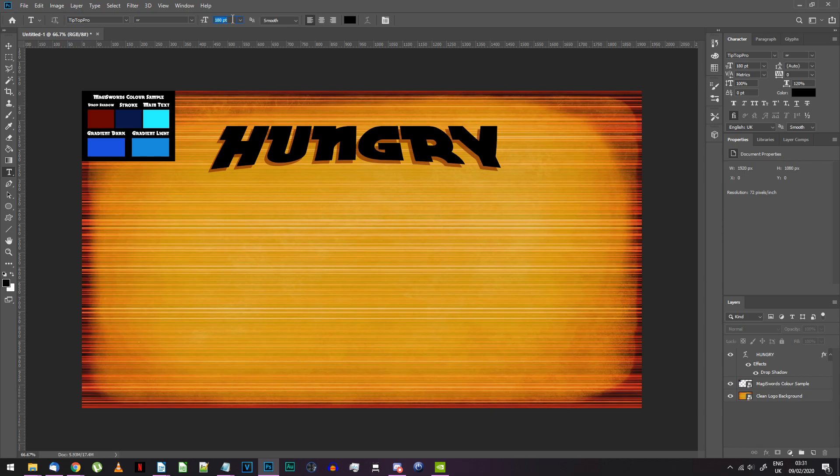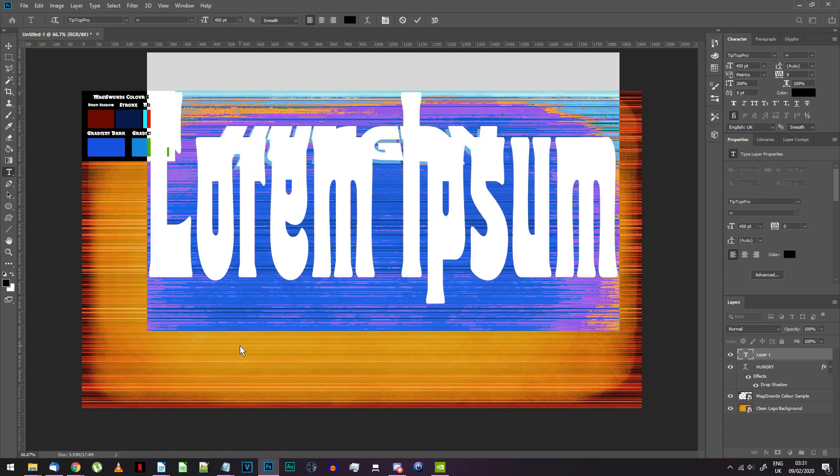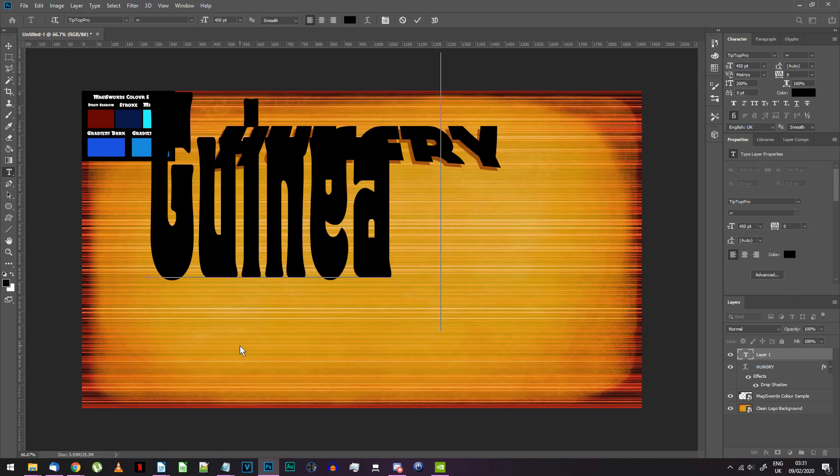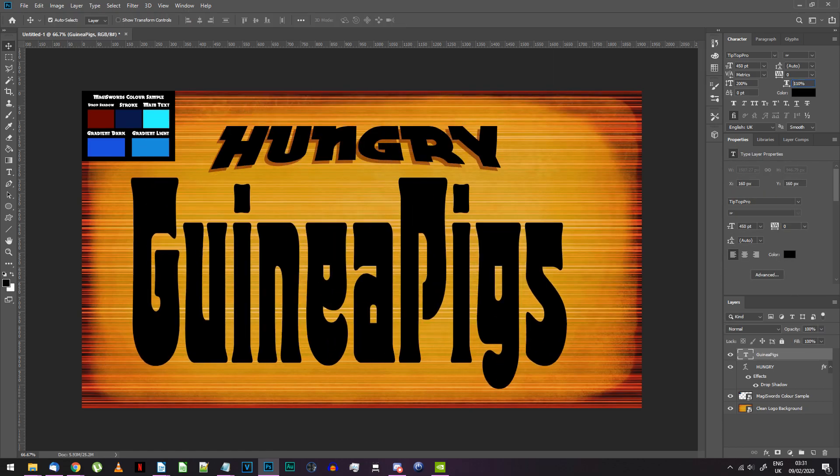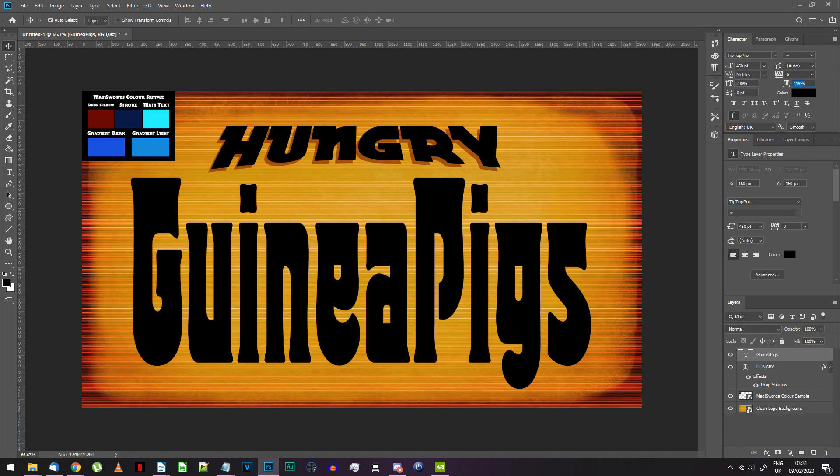Set the size to 450 points and the vertical scaling to 200%. You can also adjust the horizontal scaling at this point if you think it's not wide enough.